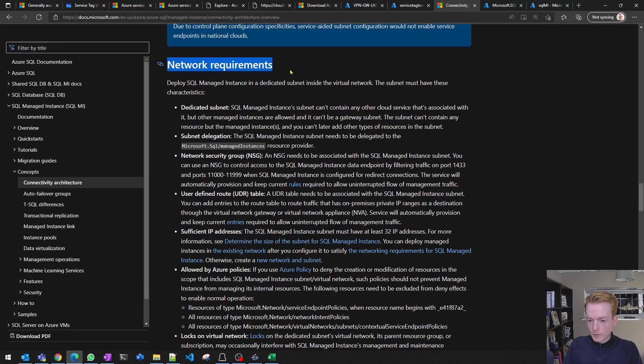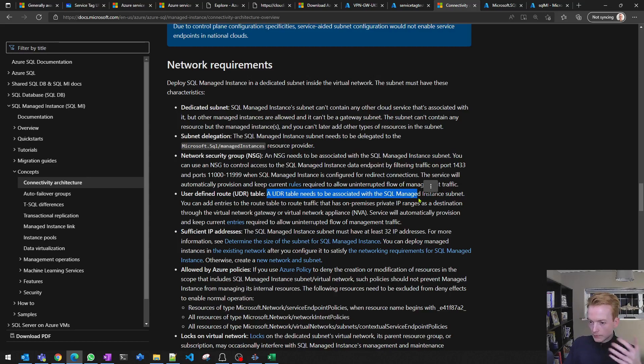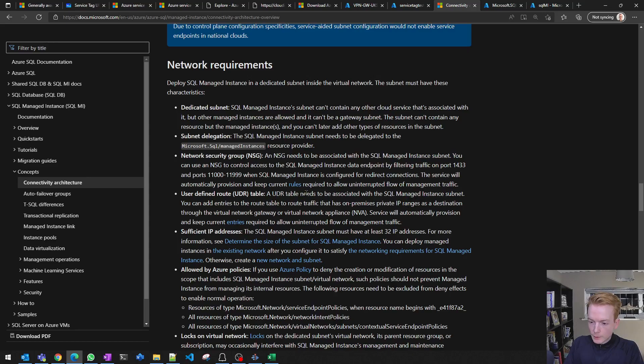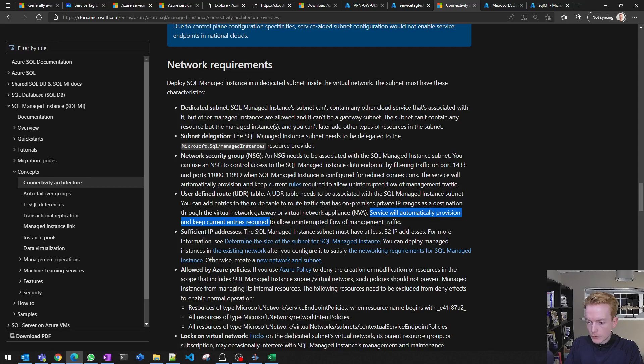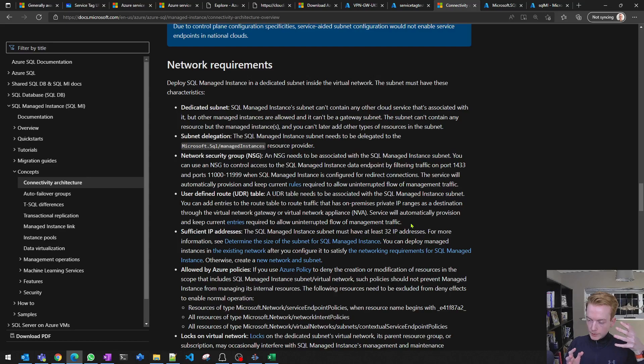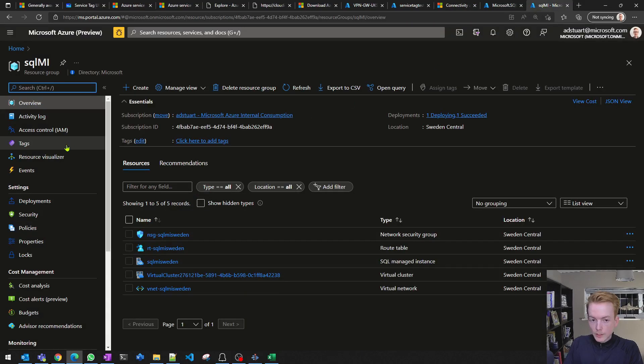If we look at this—this is the documentation for SQL Managed Instance network requirements. We see down here with SQL MI what happens is you get the managed instance subnet inside of your VNet. You see it in your subscription, but it has the networking rights delegated to Microsoft to manage. As we'll see in a separate screen in a second, it says here the service will automatically provision and keep current entries required to allow uninterrupted flow of management traffic. That means it can be locked down very securely, but we can still allow traffic in and out to the management address space that represents the SQL management of Microsoft.